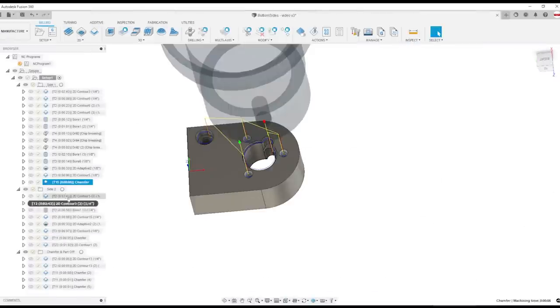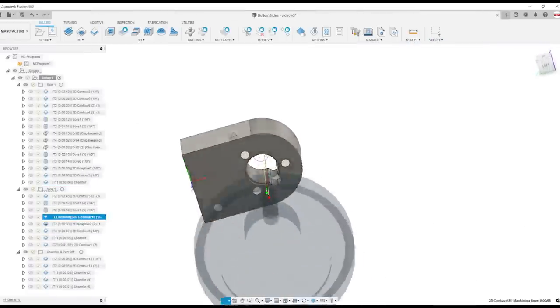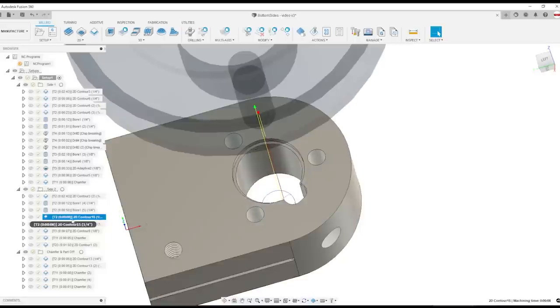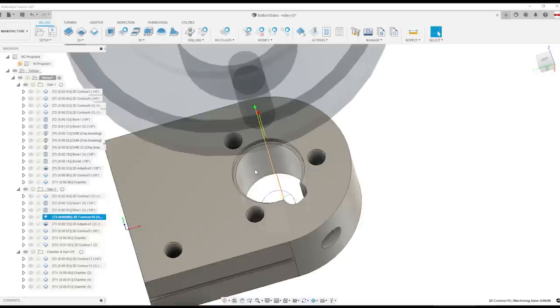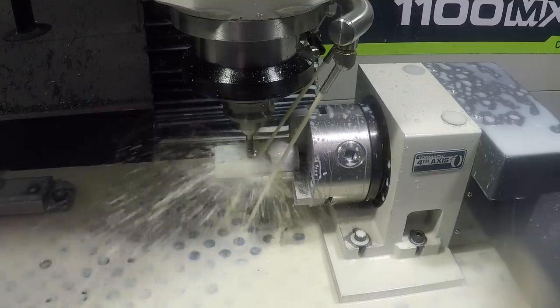Side two is basically the same, except once we finish boring through this, we come through with a final 2D contour to give a single pass cleanup of this inside half inch four.